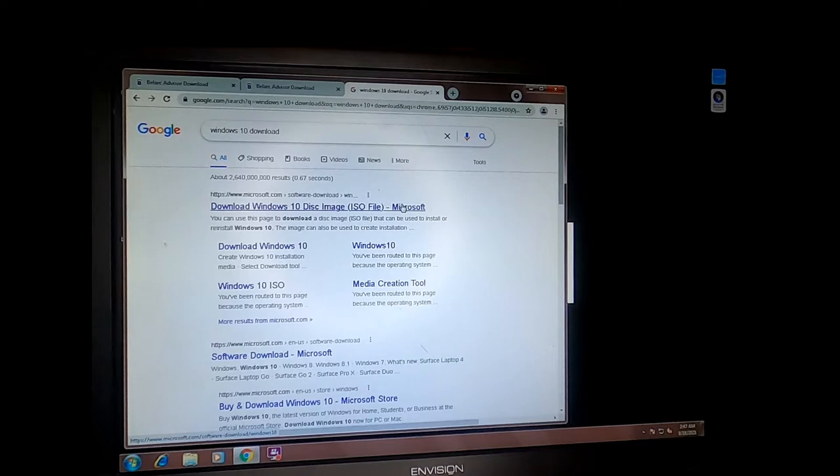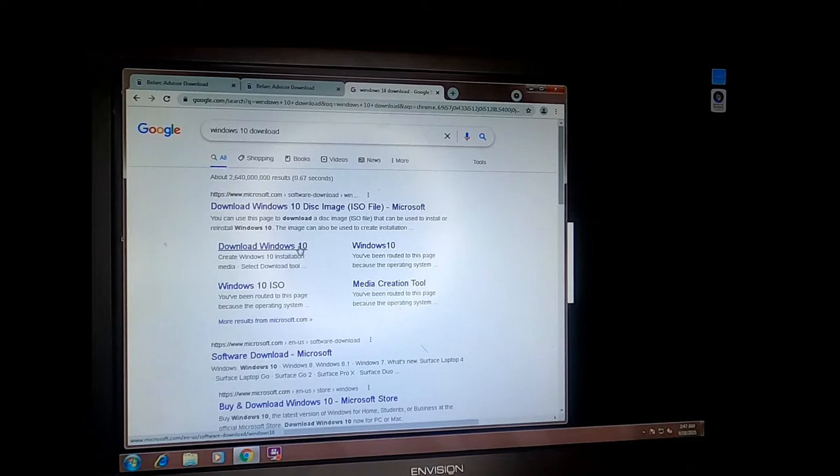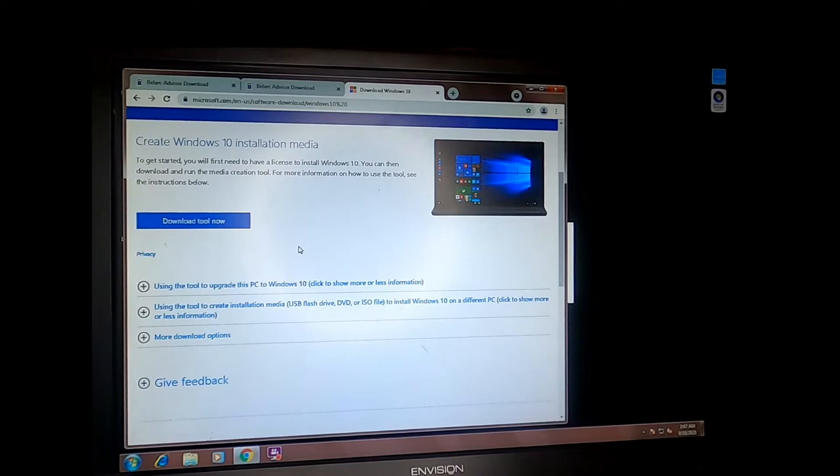In this case, we're getting Windows 10 factory image directly from Microsoft and then we're going to clean install it on this system drive which will overwrite the existing operating system and it will be a perfectly clean computer that will run like brand new. We're going to download Windows 10 and we're going to use the installation media creation tool.